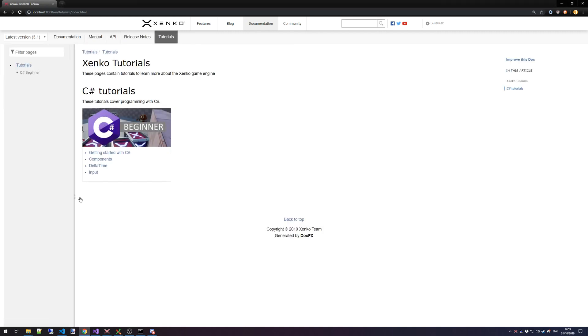Here we will start listing all new tutorial segments and all the tutorials that fall underneath that. The first tutorial category that's going to be added is the C-Sharp Tutorials category and specifically the C-Sharp Beginner tutorials.